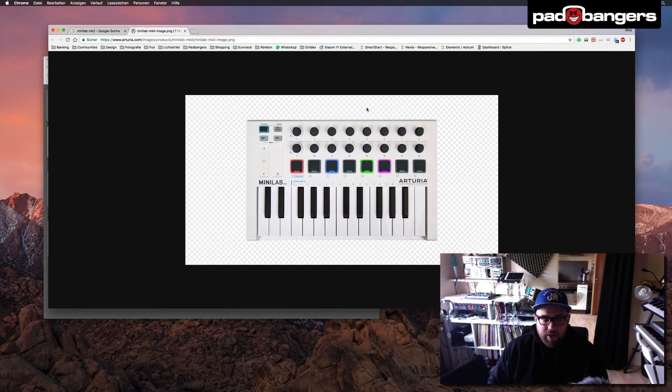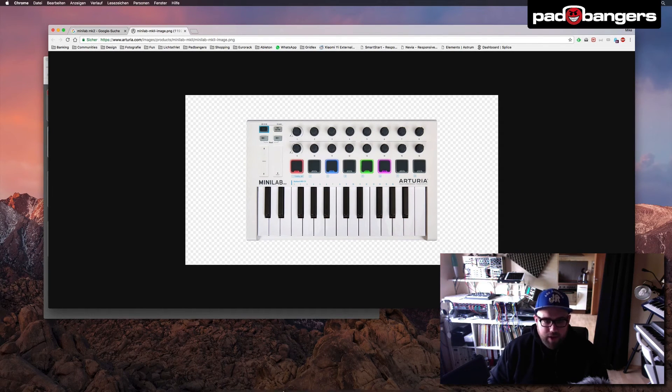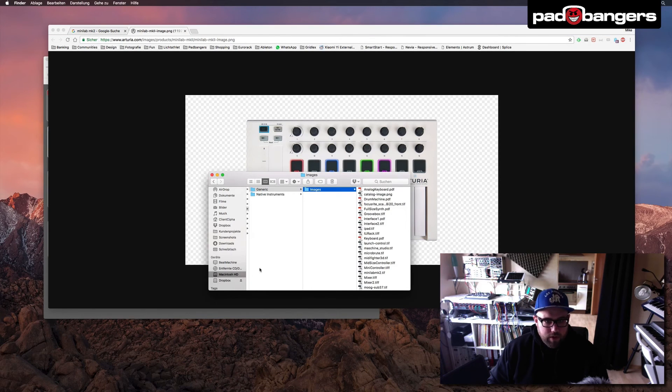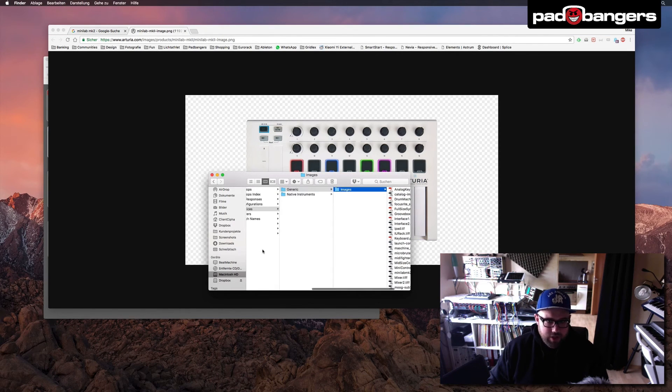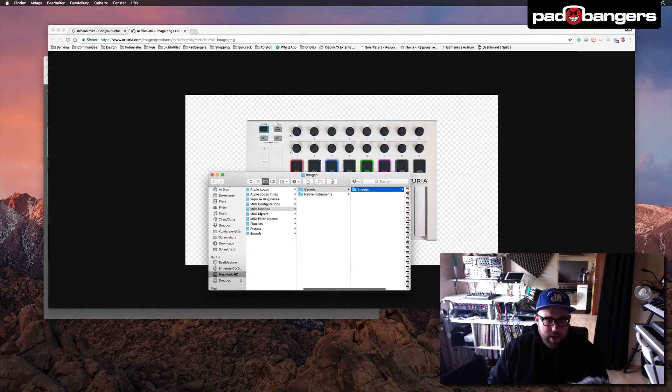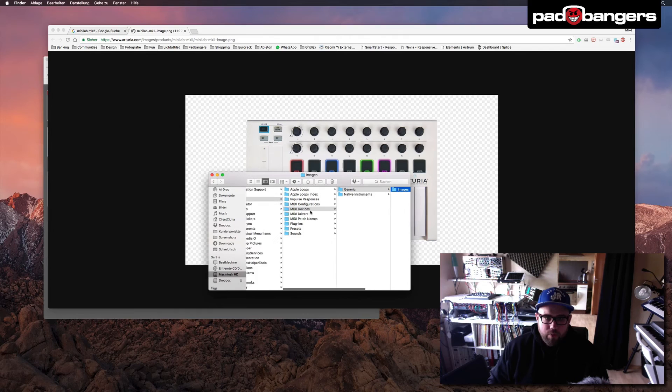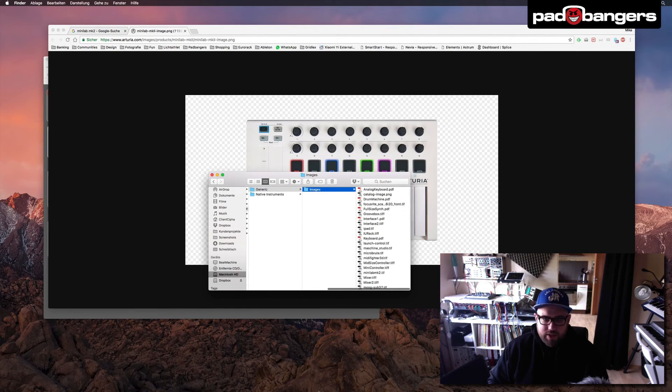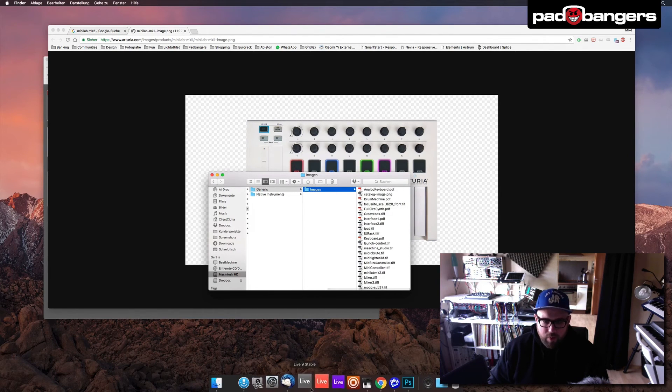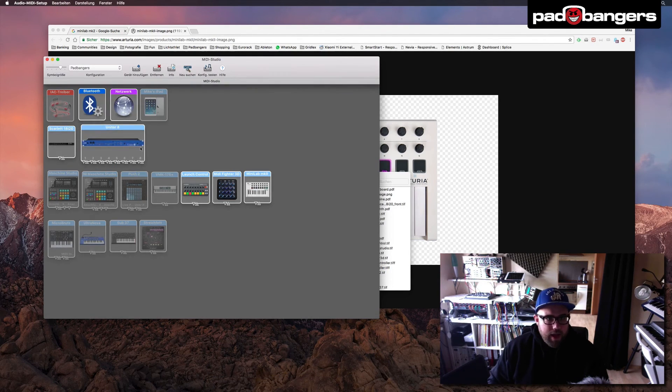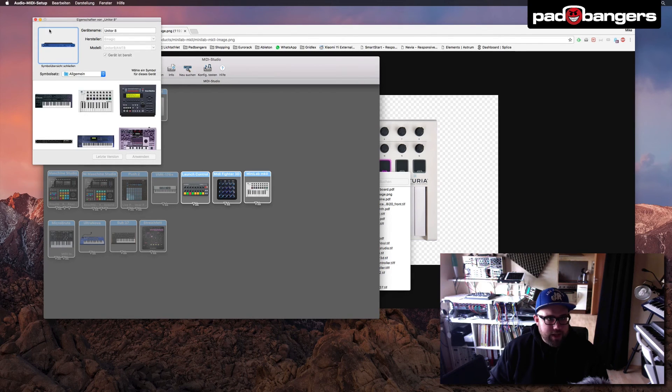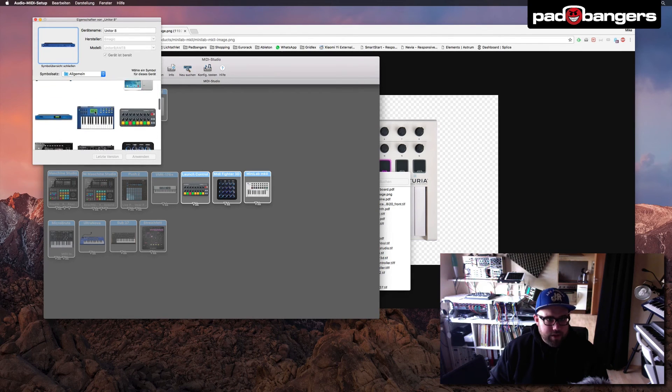Then you just crop it and you save it as a TIFF file and put it in the folder under Macintosh HD, Library, Audio, MIDI Devices, Generic, Images. And then you go back to the MIDI Studio and you just double click the device and select the symbol.